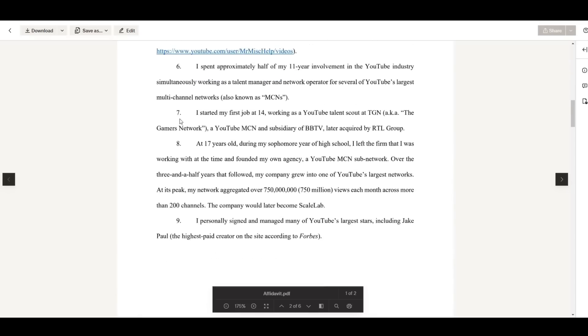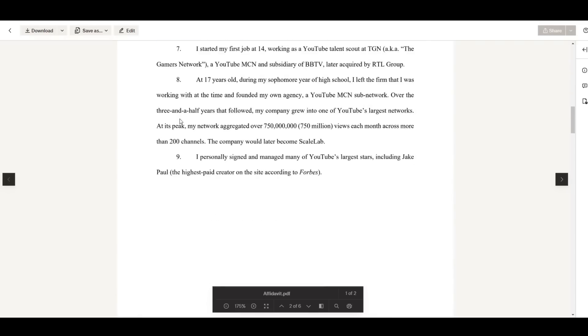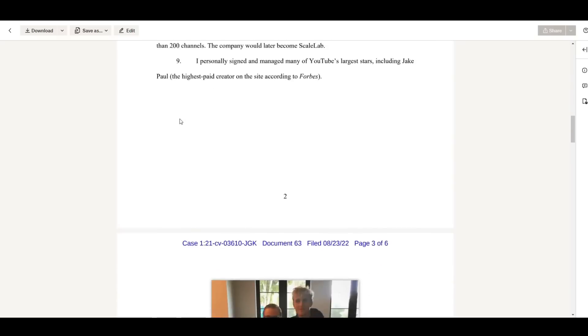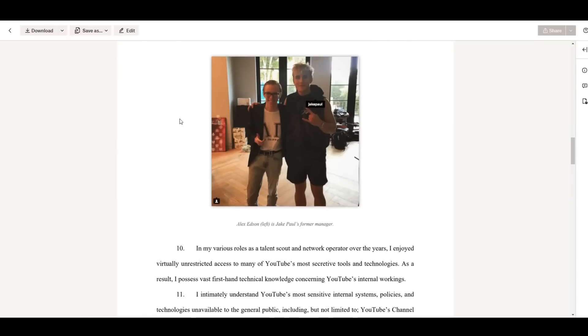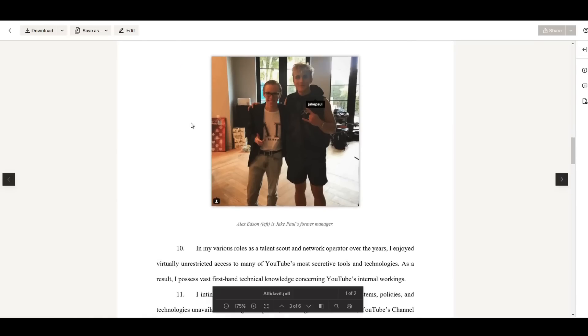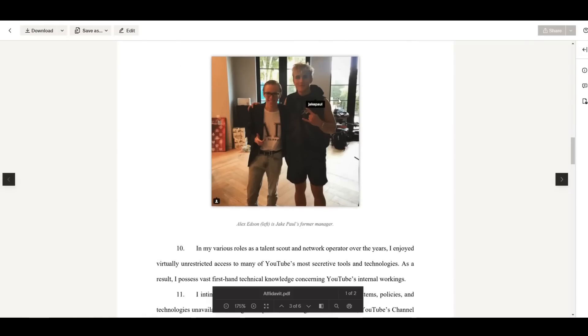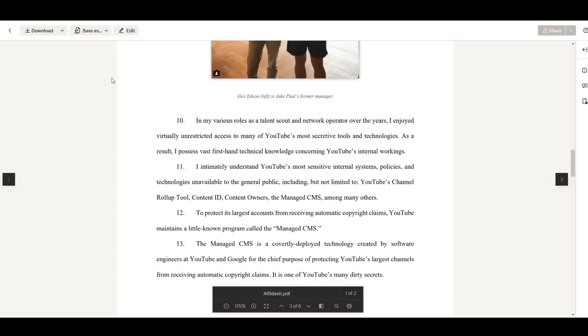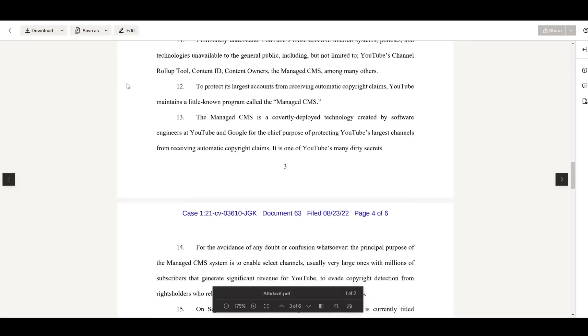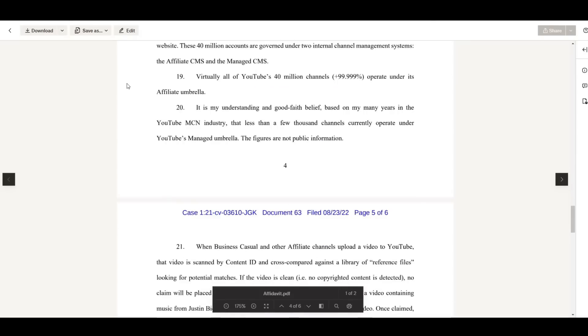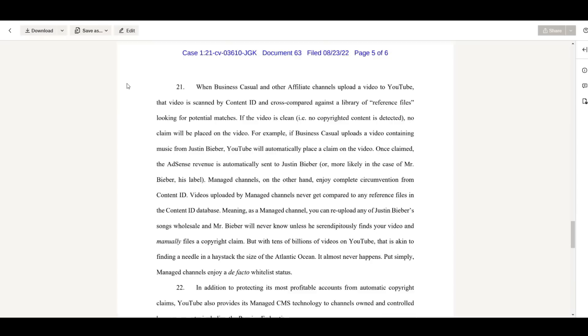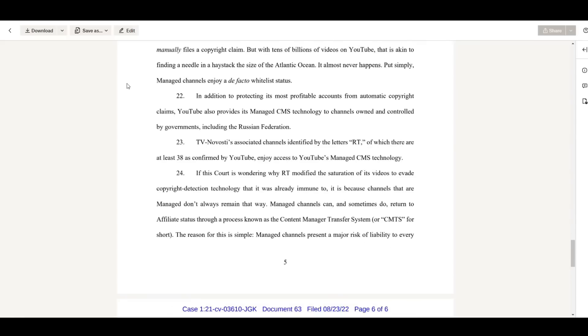We now have to look at his other lawsuit and general claims. Alex Edson wasn't just suing RT, Russia Today, trying to get every single channel of this global organization banned outright because they used a few clips that were a few seconds long. He was also suing YouTube itself.